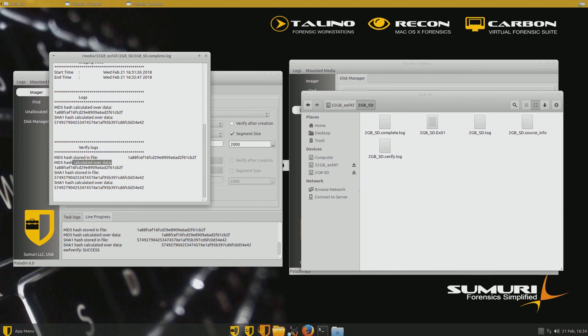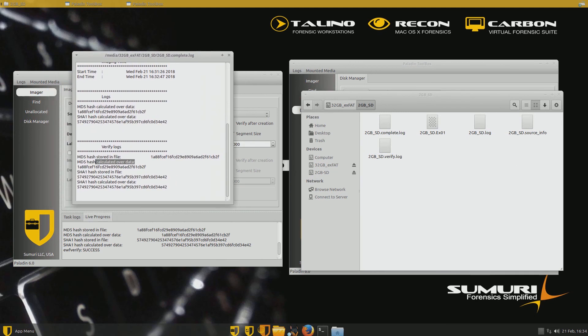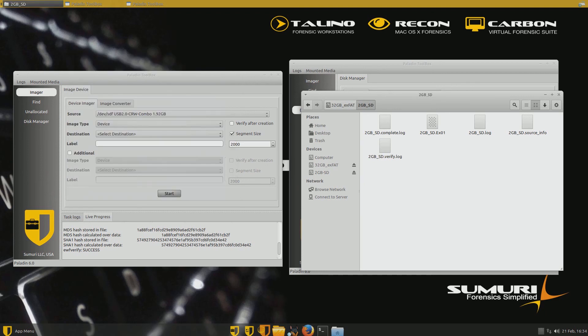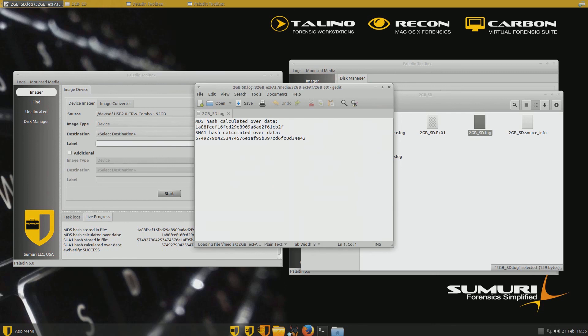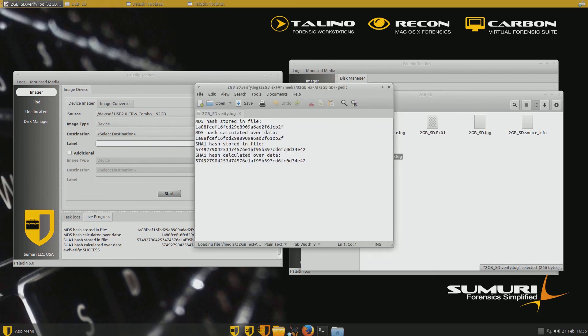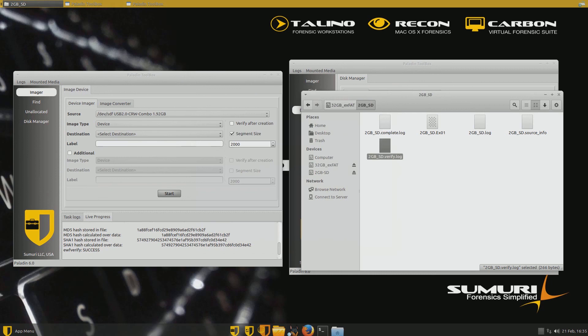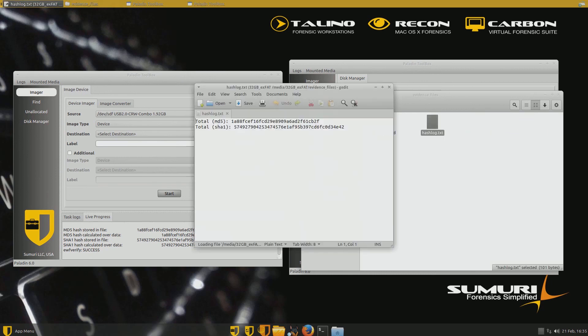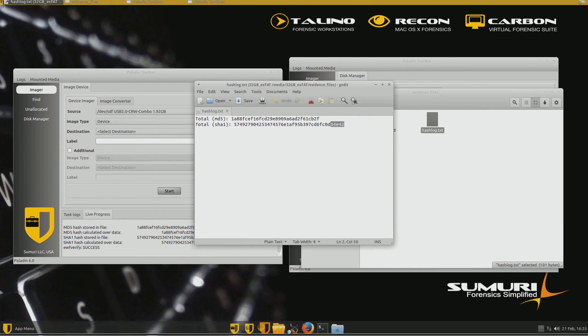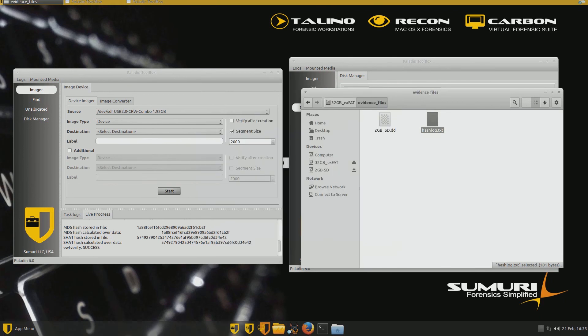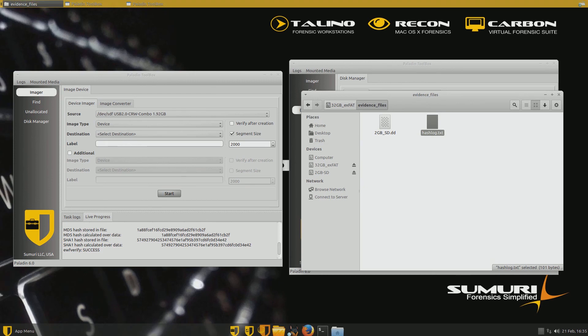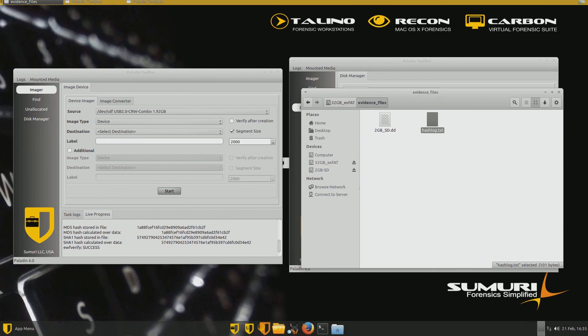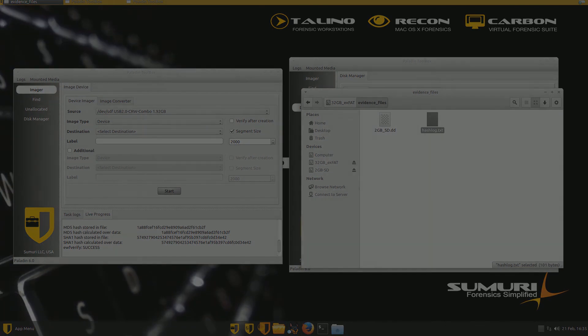That's where the calculated over data indicator is. All right. So there you go. We've got now our original log and then the verify log. Perfect. It's got that there for us. That's fantastic. And we've got our other one, our DD file that we created using the DCFLDD. And the hash log there shows the same. So fantastic. We just verified that the hashing tool for both of these works. And there you go. All done.